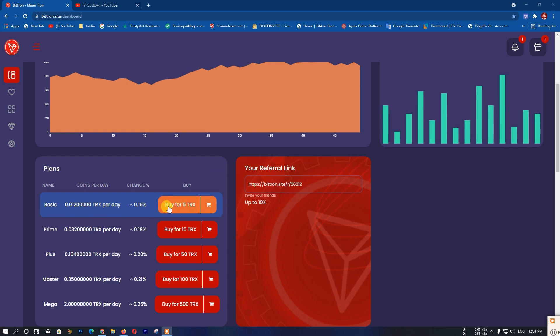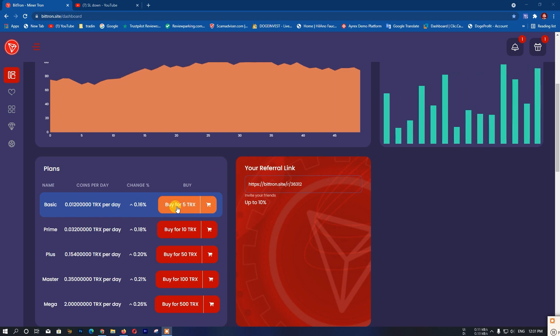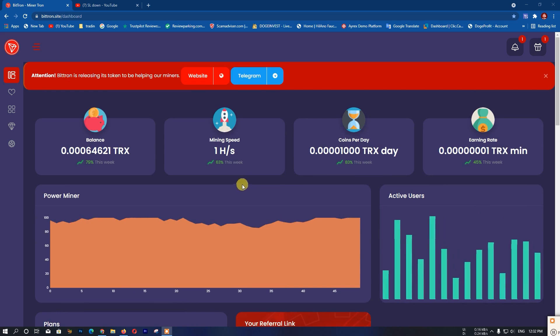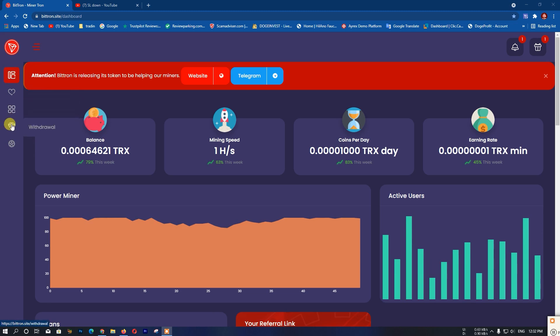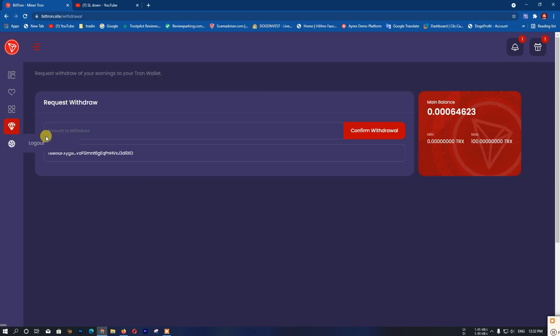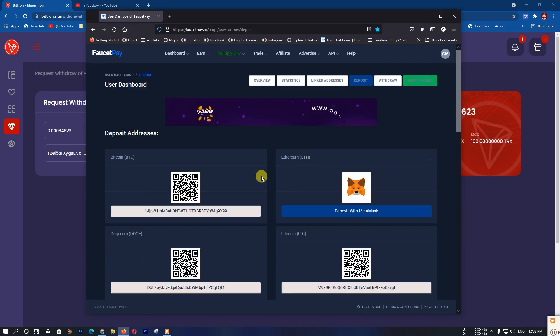To increase your earnings, you can watch videos. Click on the video section and watch videos to earn more. Each video you watch will add to your balance. There's a minimum and maximum video limit you can watch. You can also use your ForSet Pay counter to receive Tron coins.